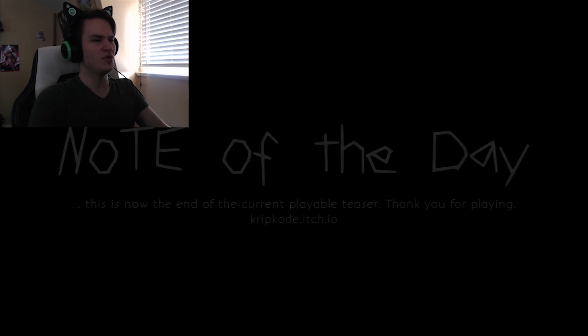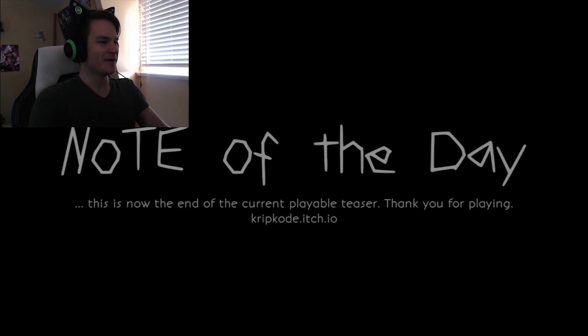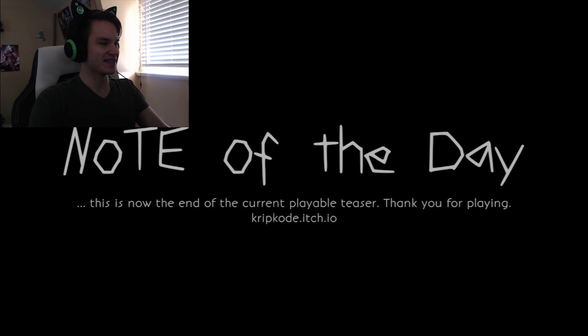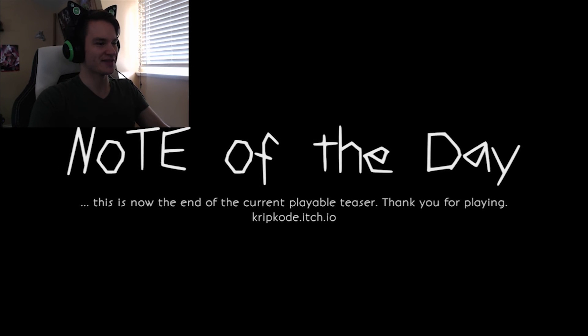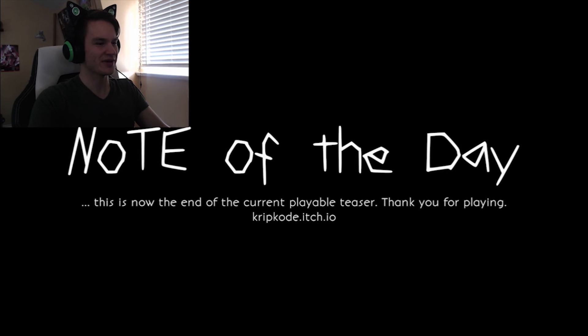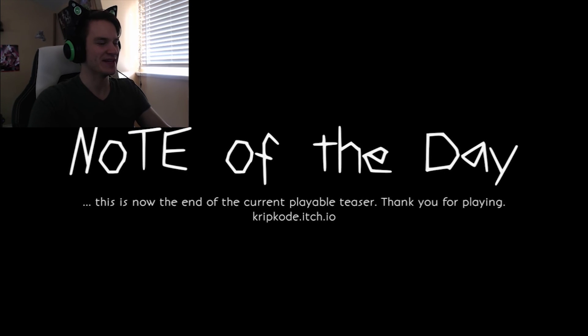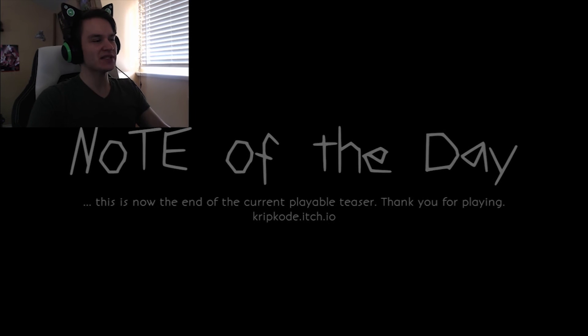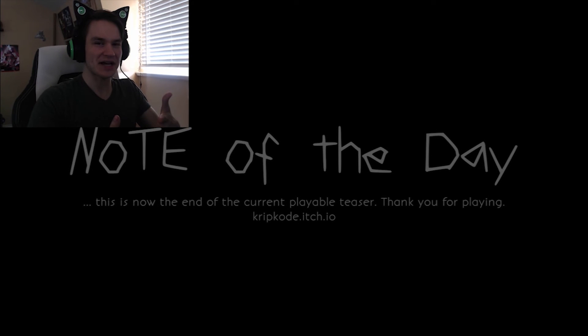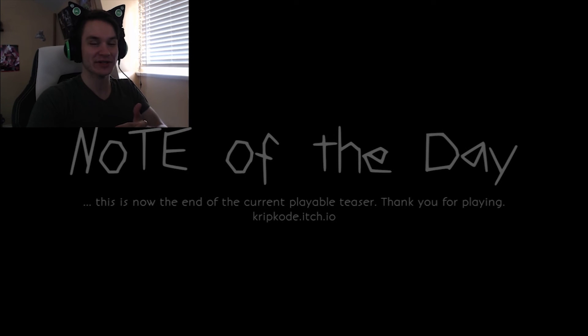What? Who are you? Notably, this is now the end of the current playable teaser. Thanks for playing. Okay, so yeah, very, it was very much a PT thing, dev. The jump scare wasn't really well built up to, and I don't want to be harsh like you did have a lot of good building blocks there.